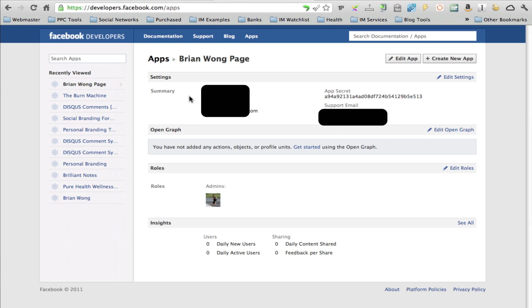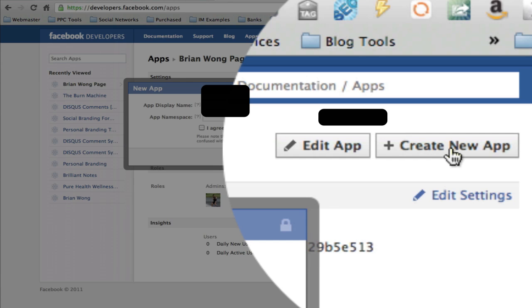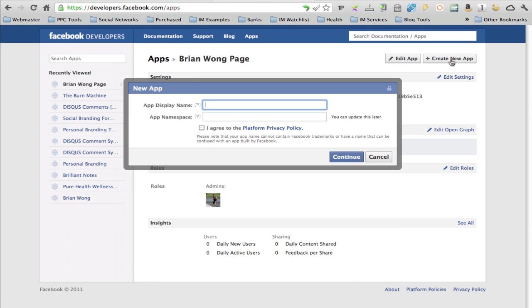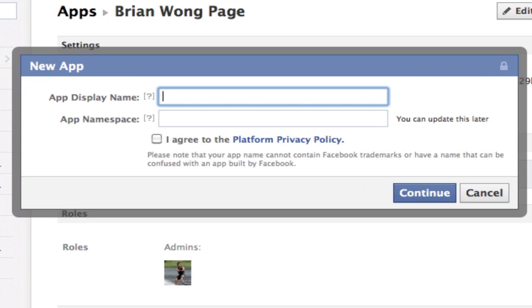Now what you need to do is create a new app. Don't worry because you're not actually creating a new app—you're just creating a placeholder.